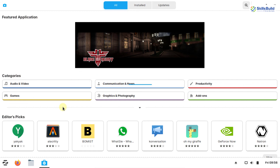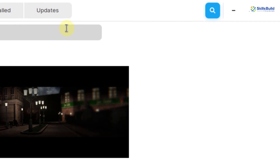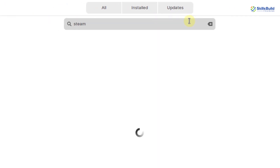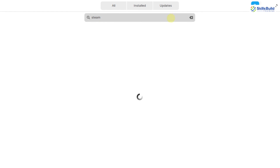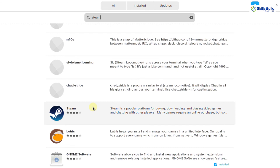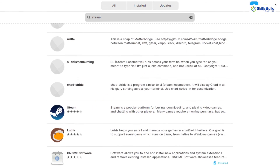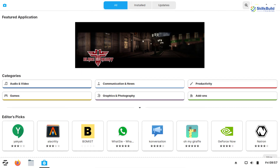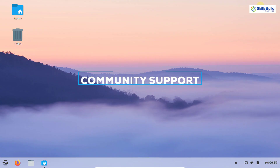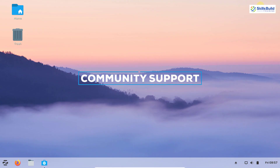Most gamers use Windows because gaming is easy and efficient there. But in the Linux space, Zorin OS has become a top choice for gamers. You can search for Steam in the Zorin Software Center, install it, and access the large Steam library of games to play and enjoy on your system.